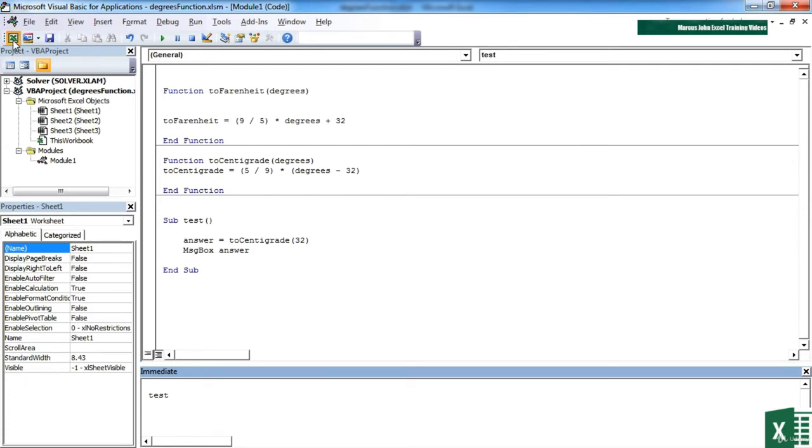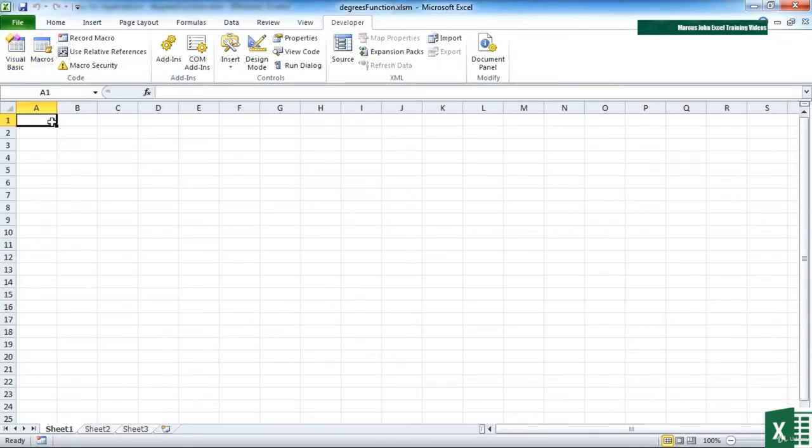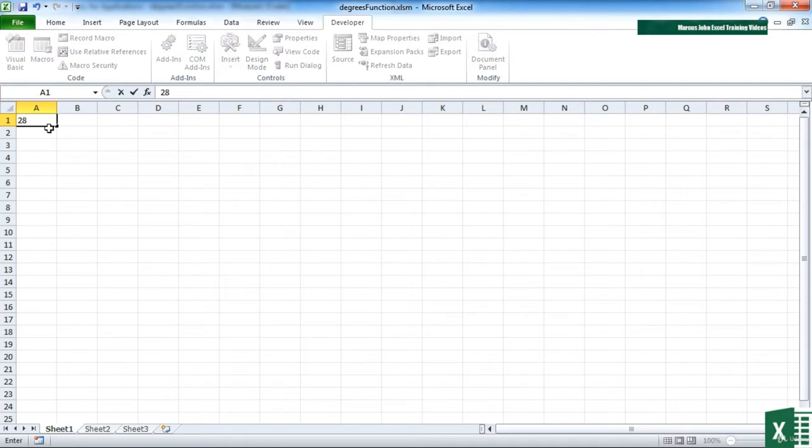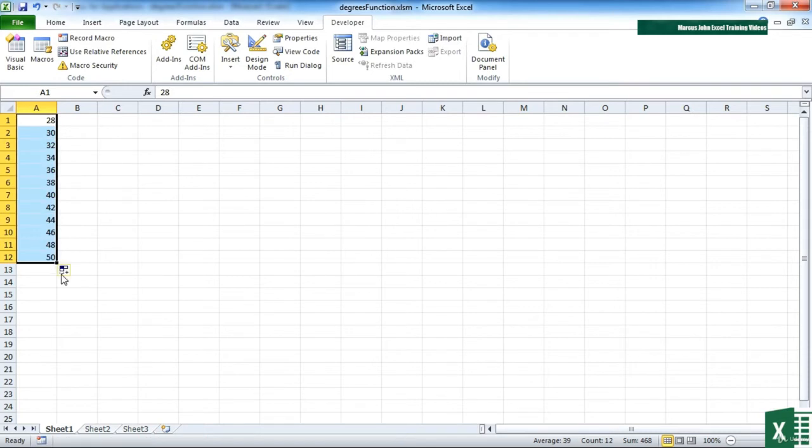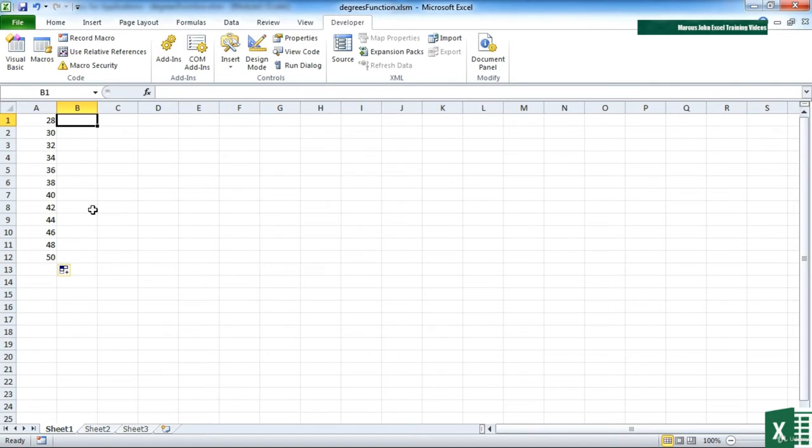Or we can go to Excel and use the function actually on the spreadsheet. So let's take a number of values, 28 to 30, take those all up to 50.